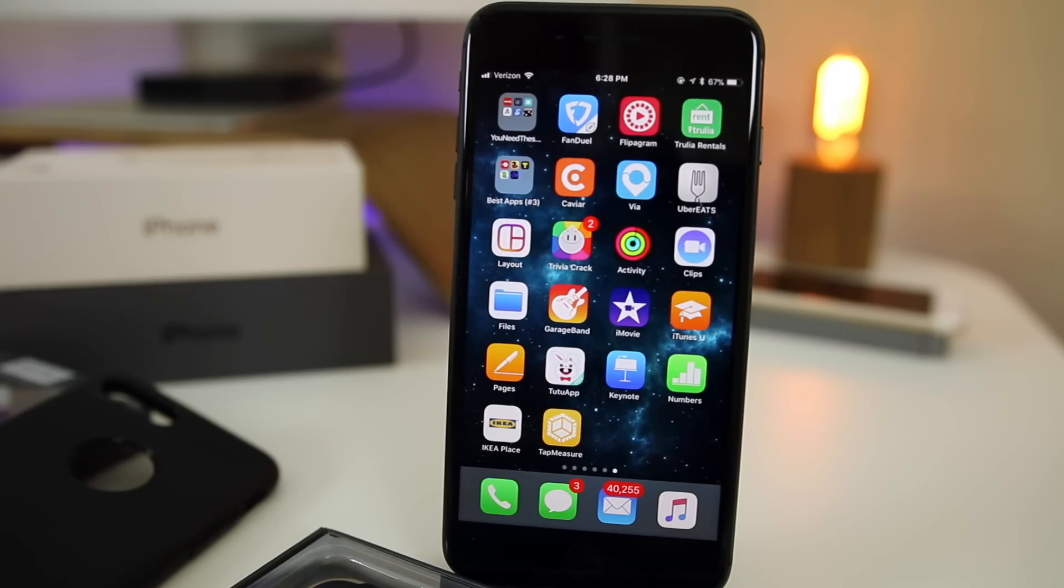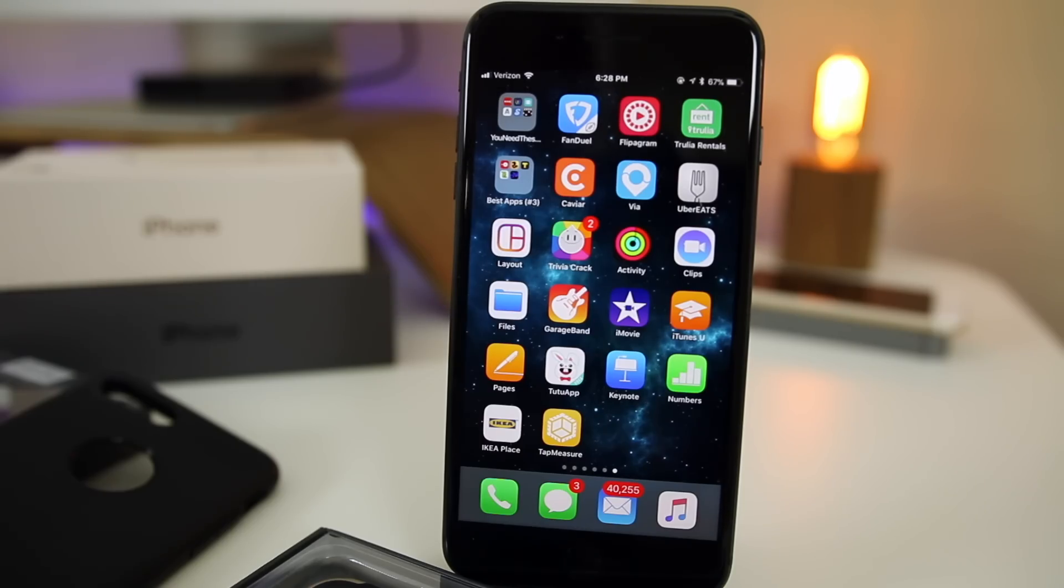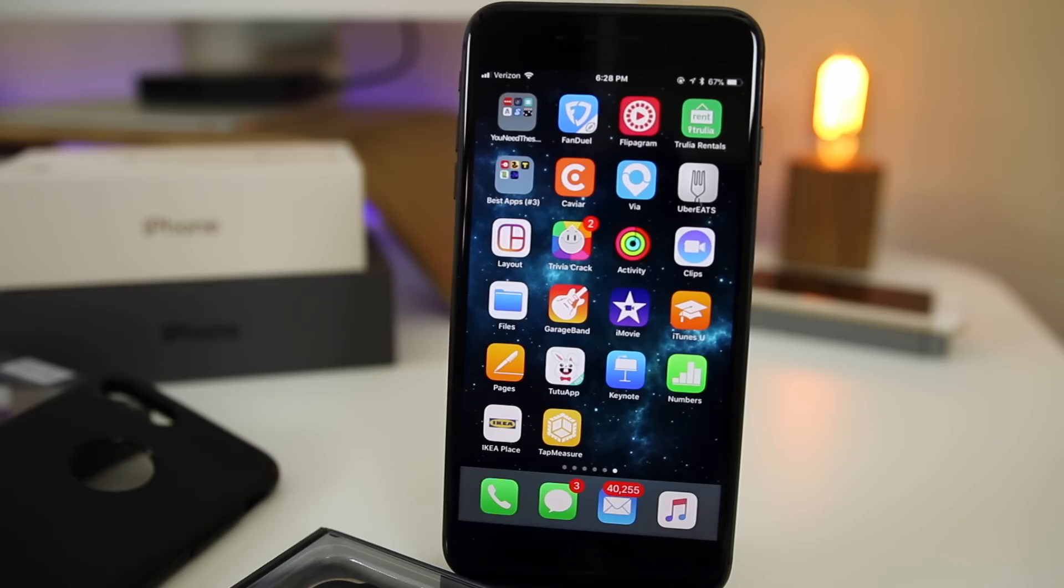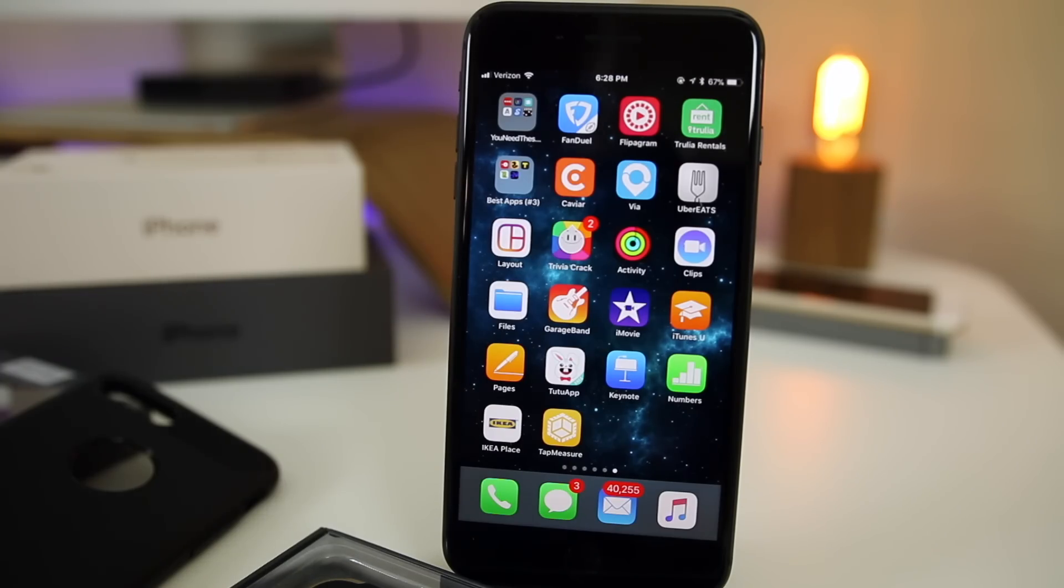So there you have it guys, those are the first eight things you should do after getting your iPhone 8 or 8 Plus. I hope you learned at least one thing new in this video and I also hope that you have your iPhone up and ready to go with all the right settings enabled. If you did enjoy the video, I'd appreciate it if you gave this video a thumbs up. Also make sure to subscribe for a lot more iPhone 8 and iPhone 10 coverage in the future. But anyways guys, thanks again for watching and I'll see you soon.